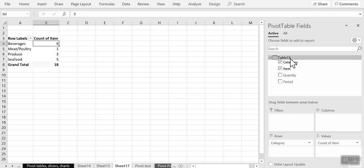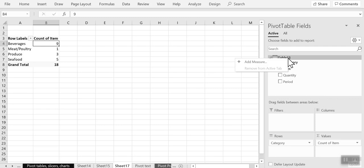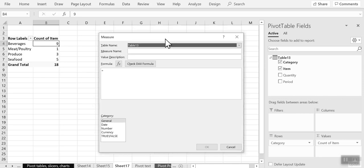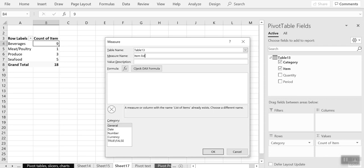And if I also want to see the names of the items, I will need to add what is known as a DAX measure. And to do that, I right click on the table here and select option that says add measure. And let me give it a name of item list and I'm going to start writing my formula here.